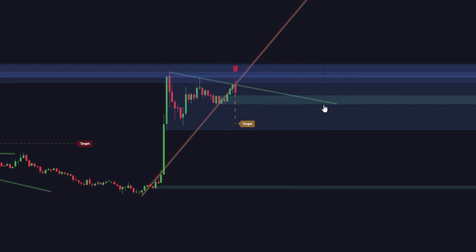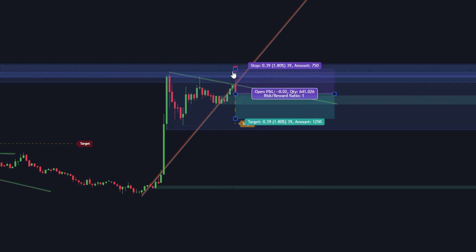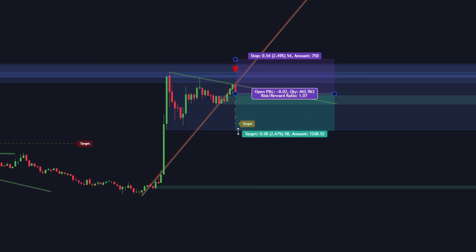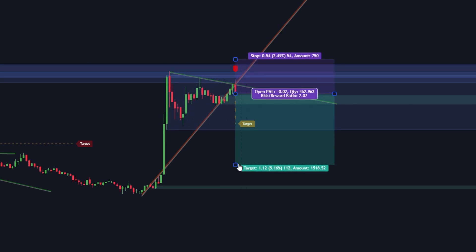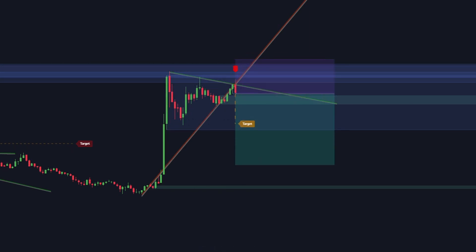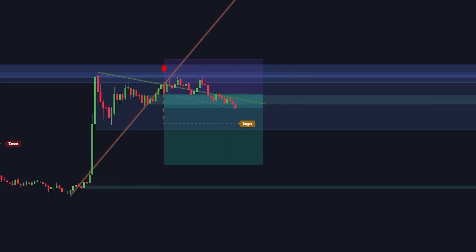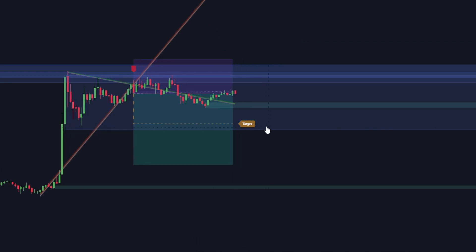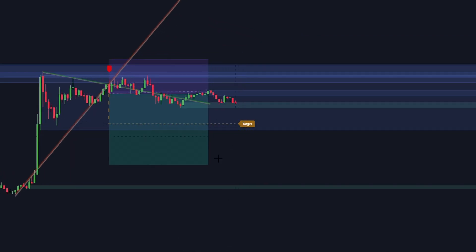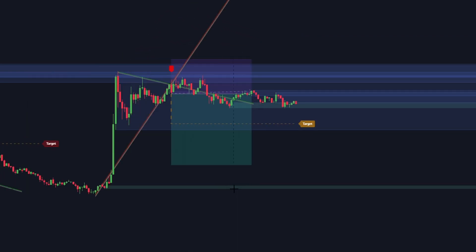For ultimate confirmation, look for a lower trendline break. Set the stop loss above the order block, and set the target at two times the risk. The stop loss should then be moved to break even once the price hits the indicator target.